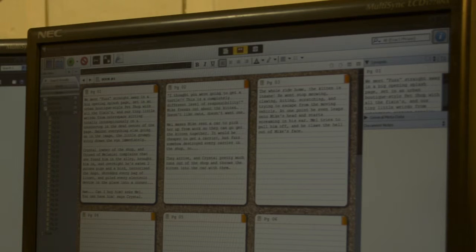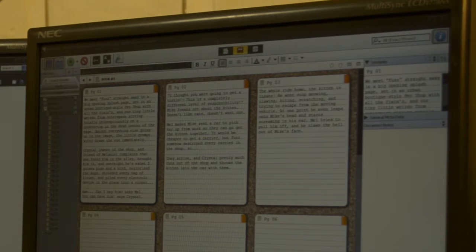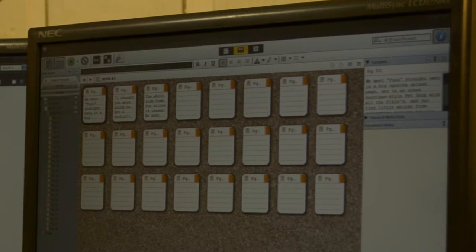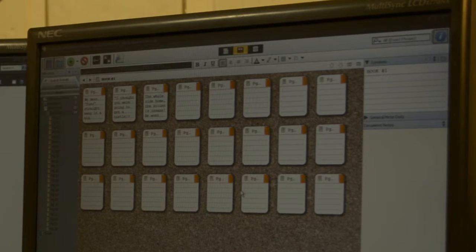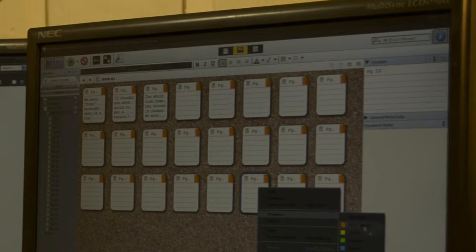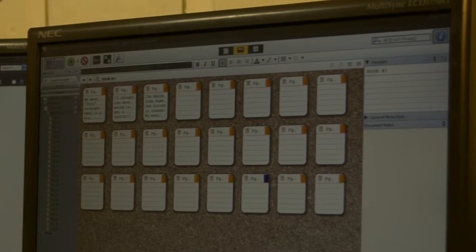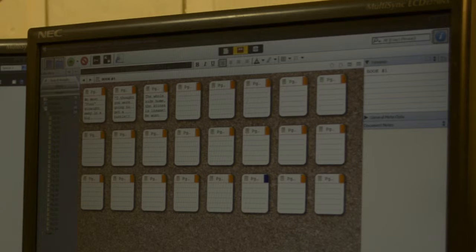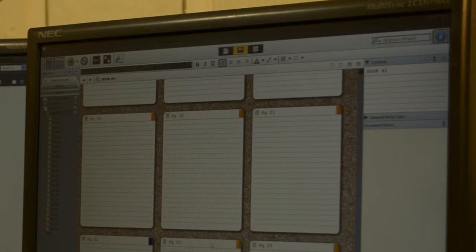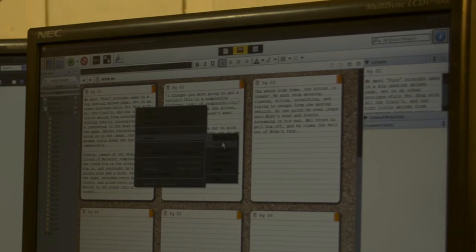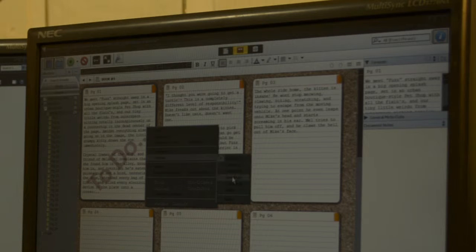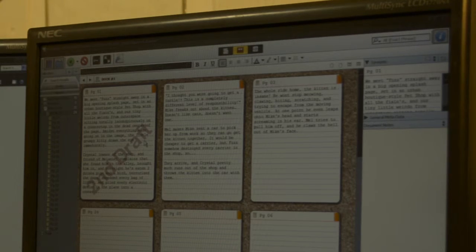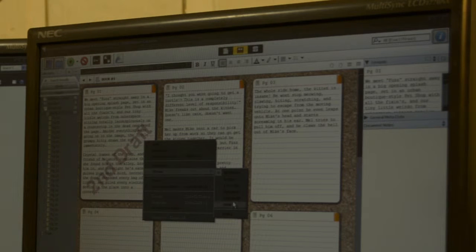So you'll notice there's also some colors on here. You can do custom things for this too, but you can signify a progress level and a status level. And it's totally up to you whether you even want to use these things or not. But progress, I've just done a custom one. So I've got in progress, script, layout, pencil, ink, color, letters, done. So I can choose what progress level this is at.